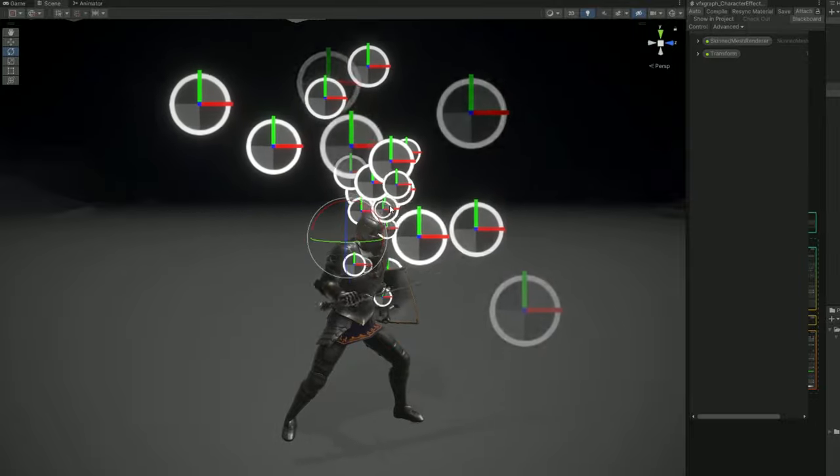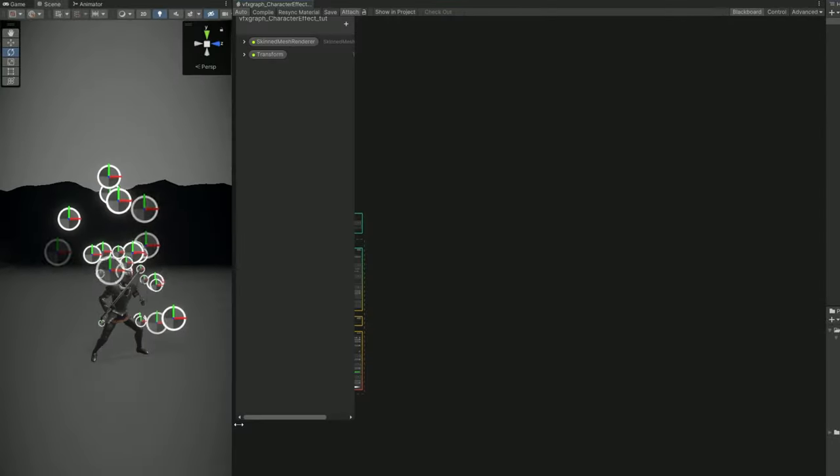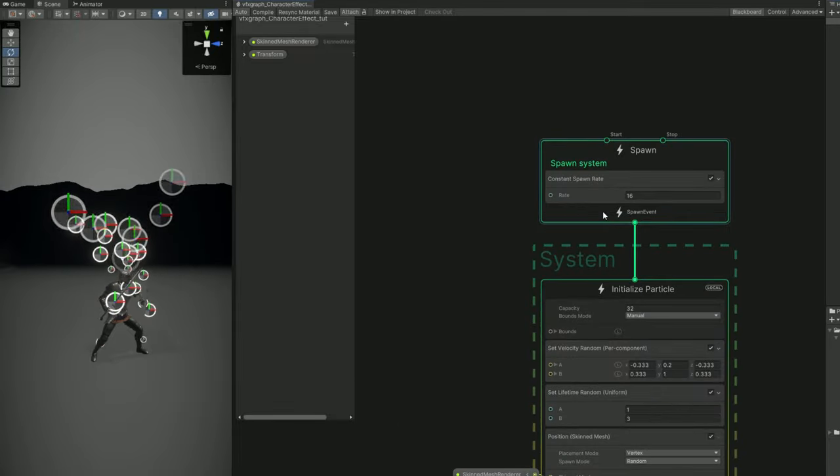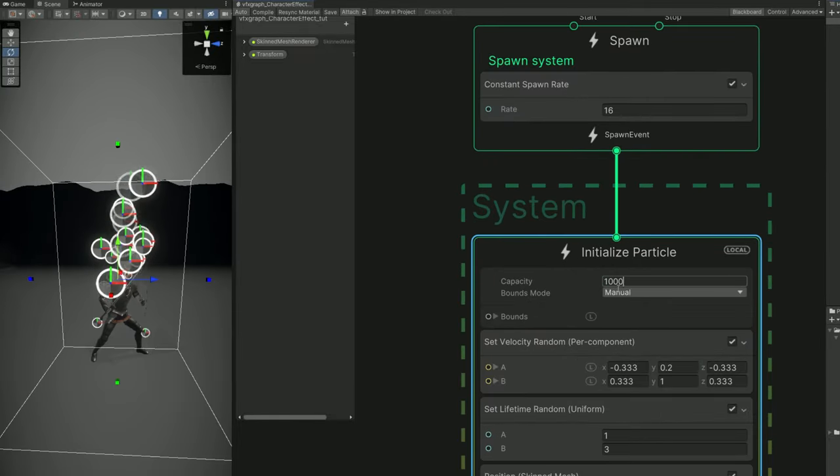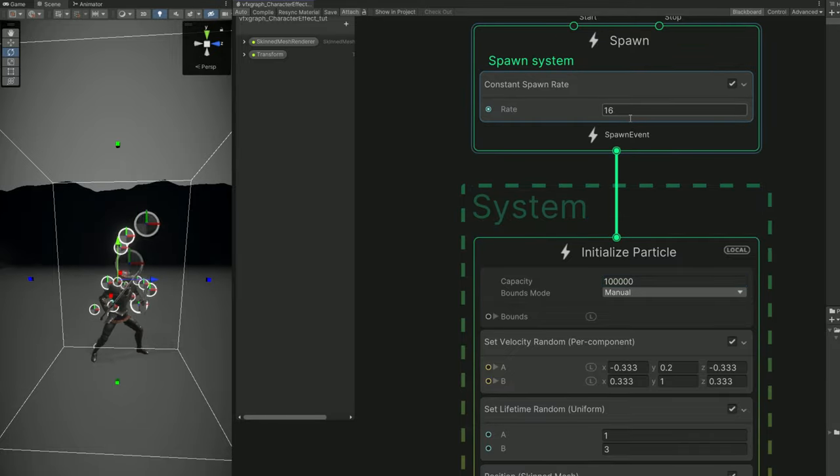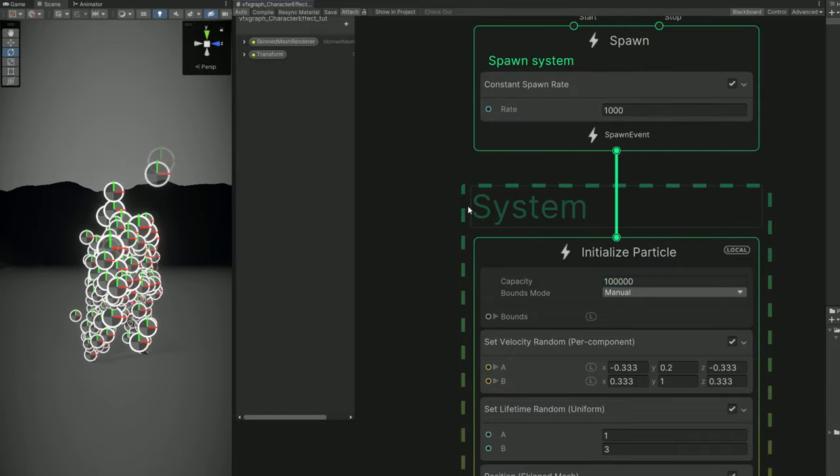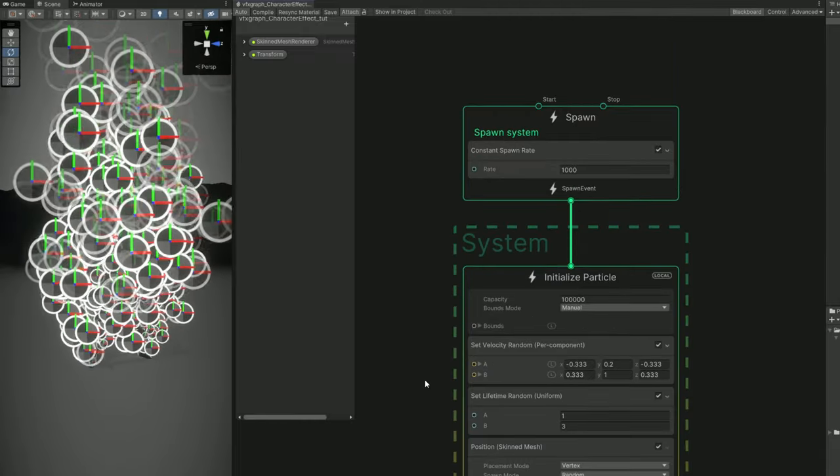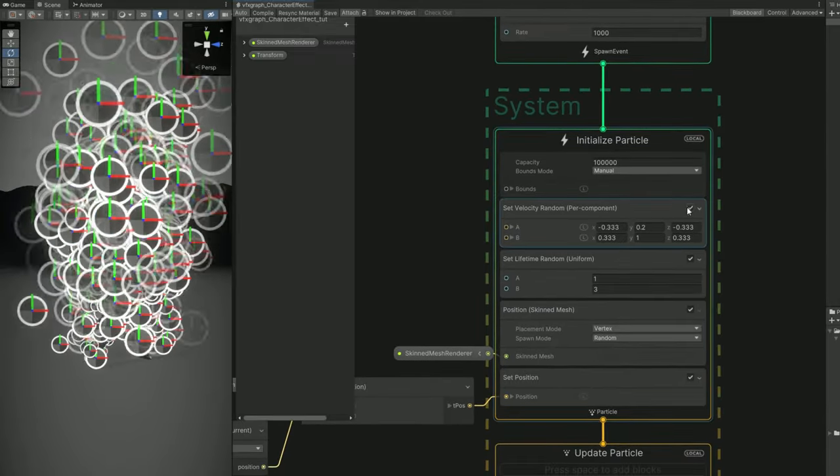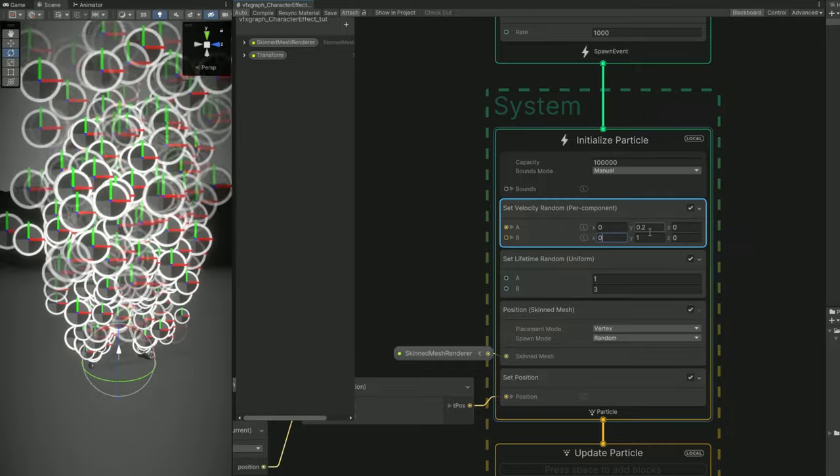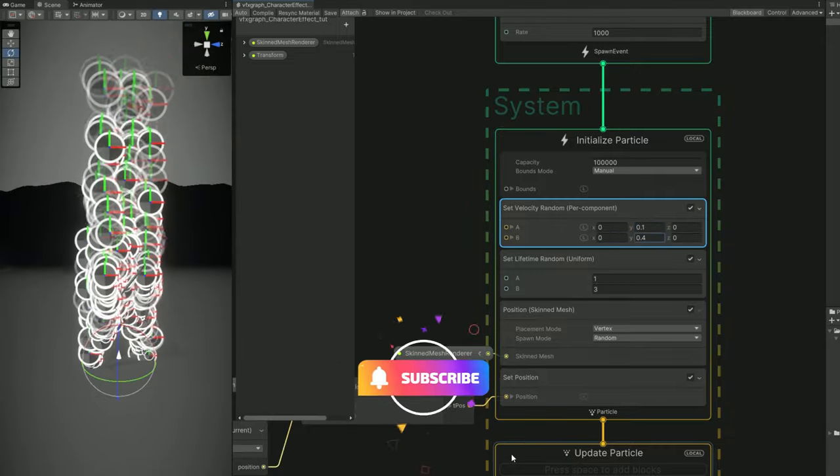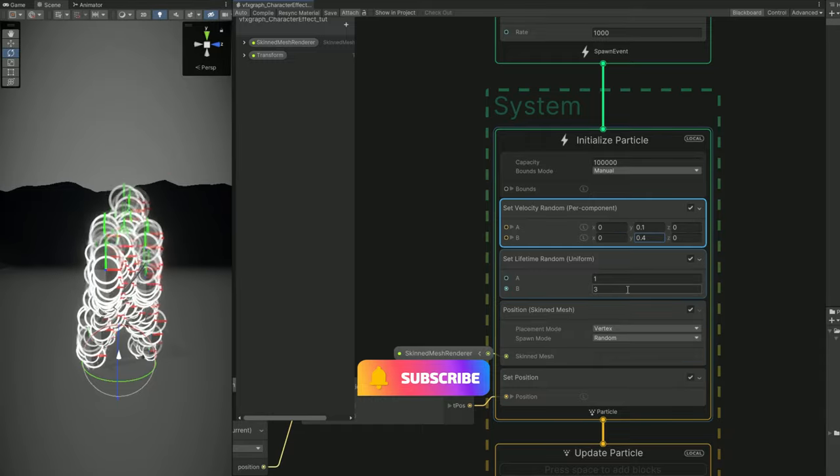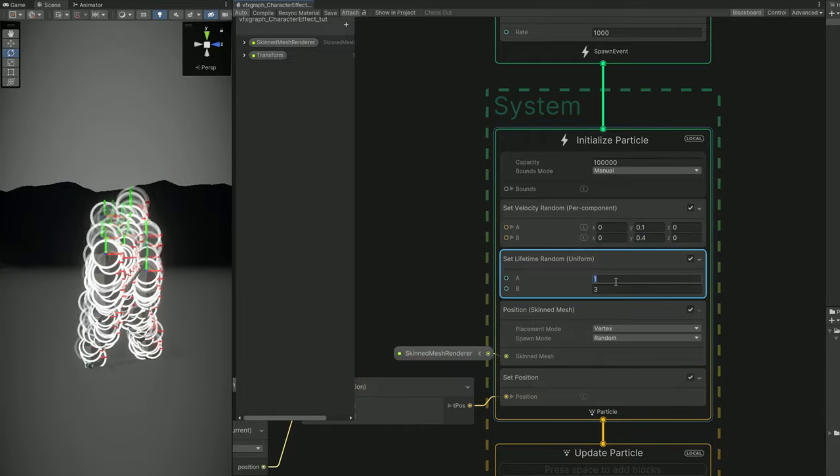So let's start by increasing the capacity to 100,000 and the rate to 1000. Yeah, a lot of particles. For the velocity we can actually say the X and Z is 0 but the Y it's between 0.1 and 0.4 so it goes slowly up. And for example the lifetime could be something short like 0.15 and 0.6.